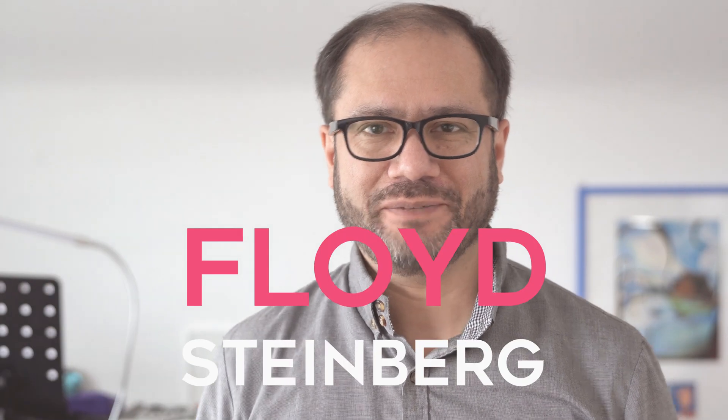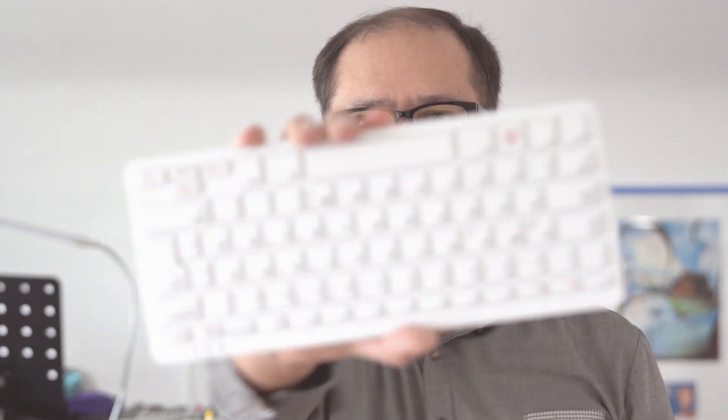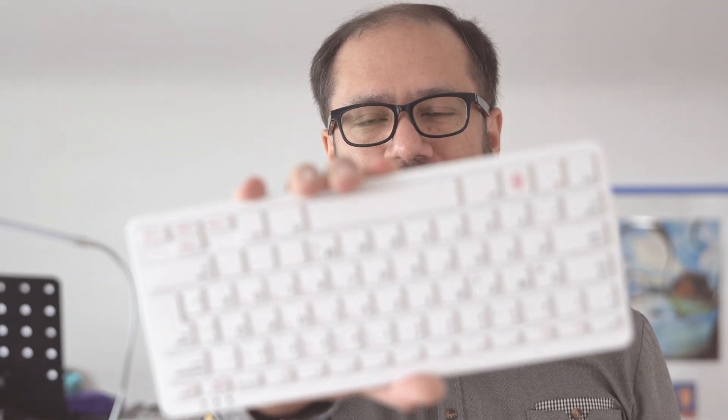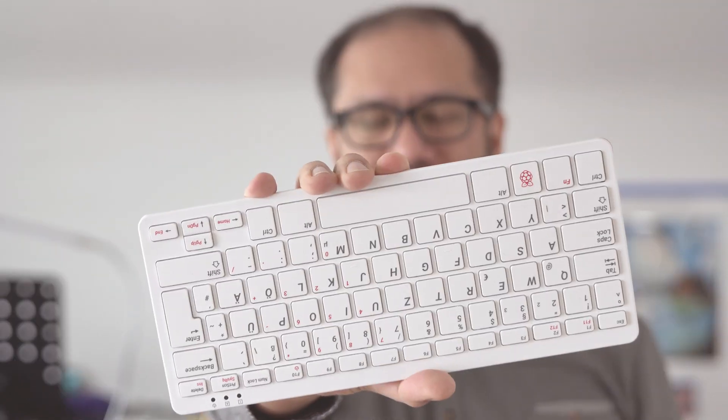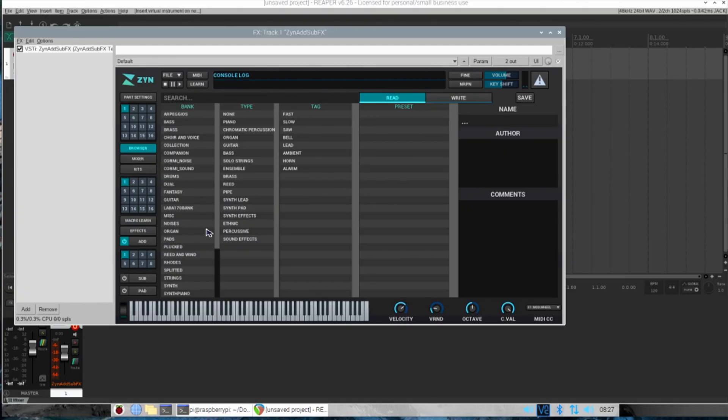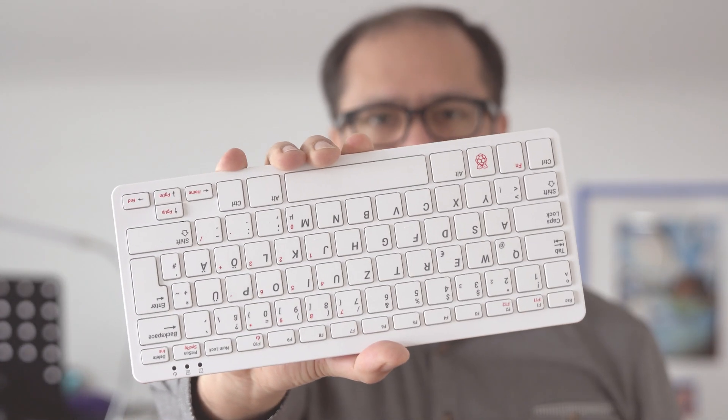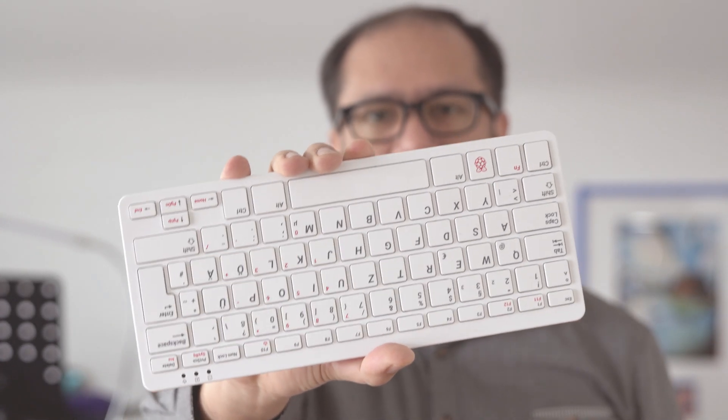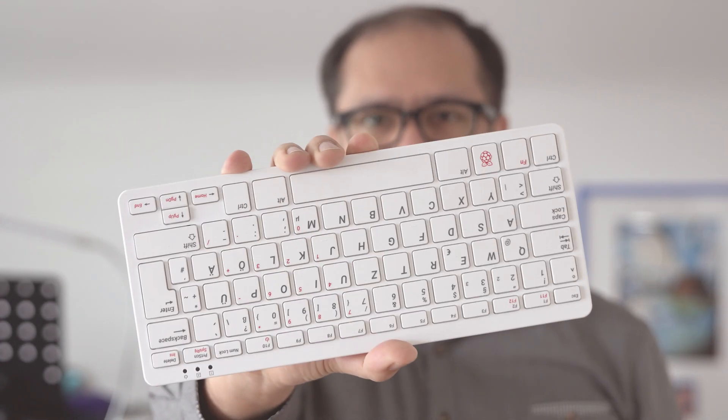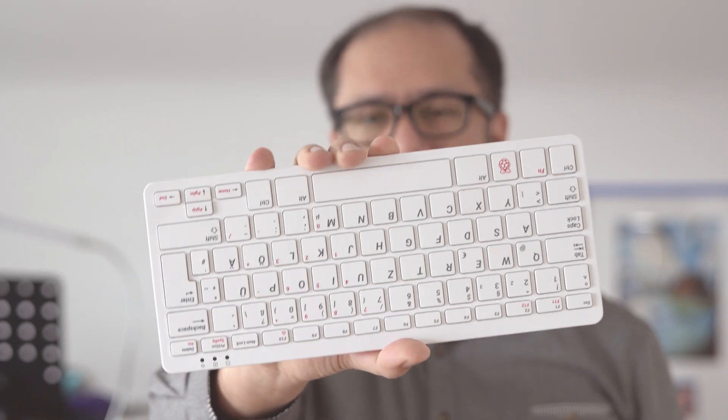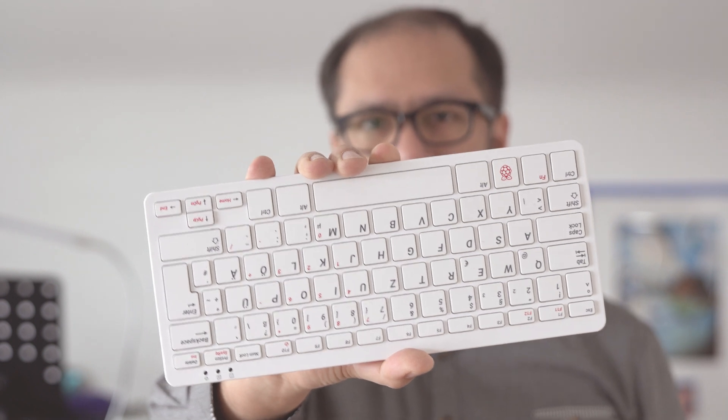Hi, you're watching Floyd Steinberg's YouTube channel. A while ago I did a video on how to use the Reaper digital audio workstation on the Raspberry Pi and also how to compile the ZynAddSubFX virtual analog synthesizer and use it on the Raspberry Pi as standalone. But today let's take a look at how to use them both together.